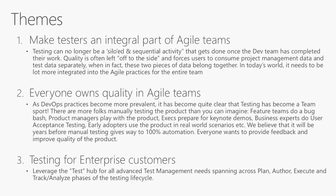The first one, making testers an integral part of the Agile teams, so it's no longer a siloed activity or a siloed entity. Second one, everyone owns quality in Agile teams.